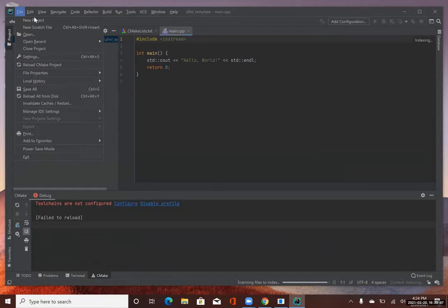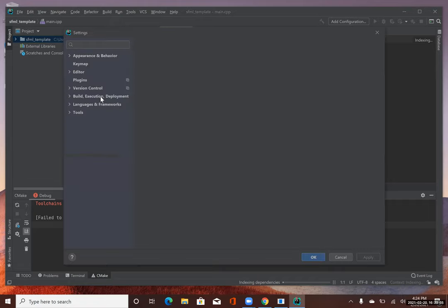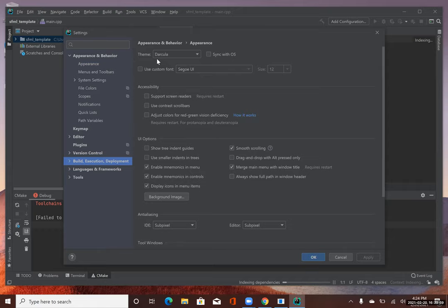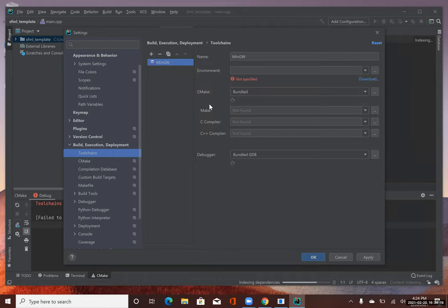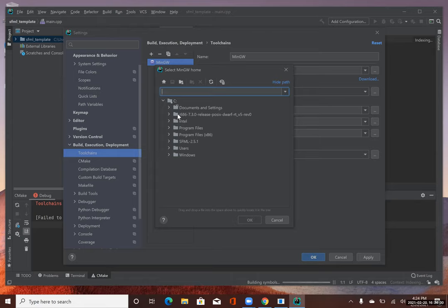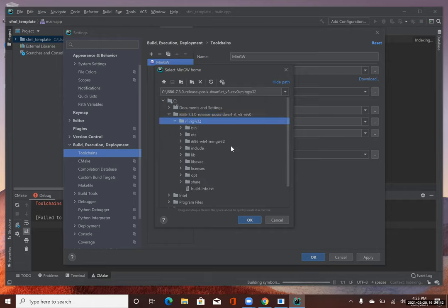Go to File, then Settings, then Build Execution Deployment, then Toolchains. Now we're going to add a new compiler. I'll click the plus and say MinGW. Now I want to browse over to that MinGW compiler we downloaded in the very first step. I'll click the three dots and browse to that folder. This is the folder that was extracted after we extracted all the files, but we actually want to select the MinGW32 folder inside of that.